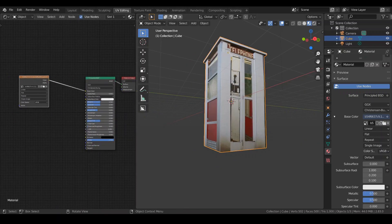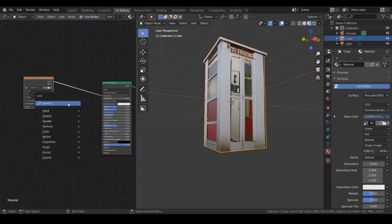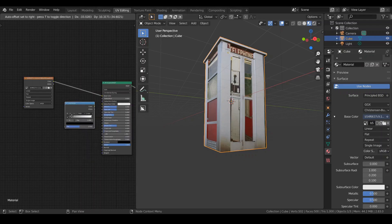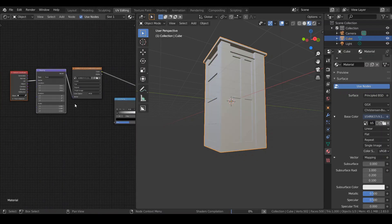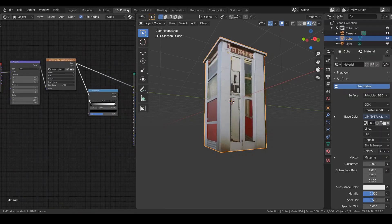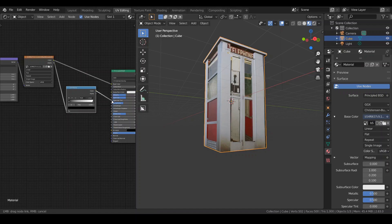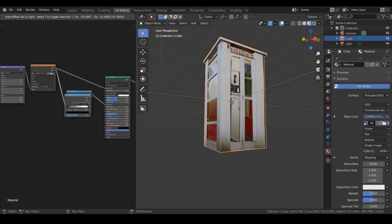Add a color ramp. Hit Ctrl T to add a mapping and texture coordinate. Plug the image into the color ramp and color ramp into the roughness.